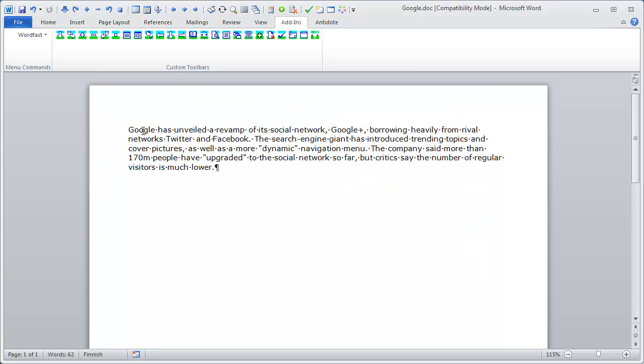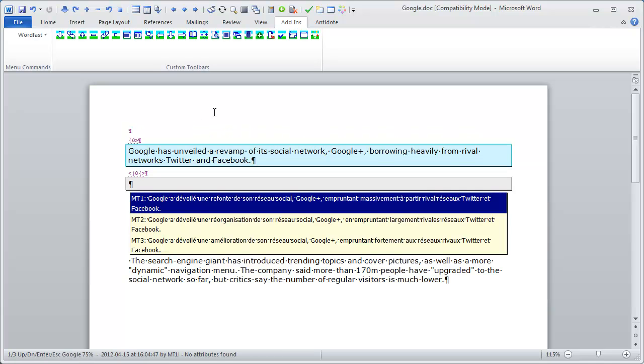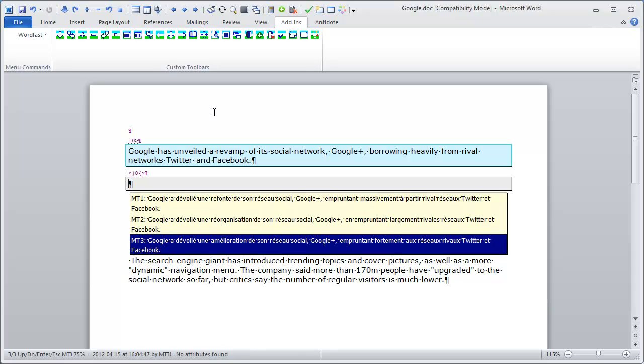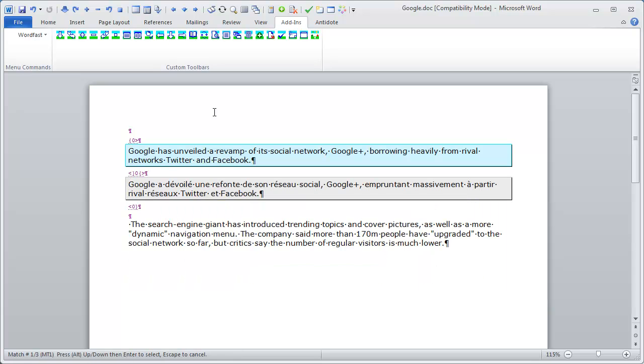So I can start translating the first segment. I'm getting three proposals from MT1, MT2, MT3 which are Google, Microsoft and Wordlingo.